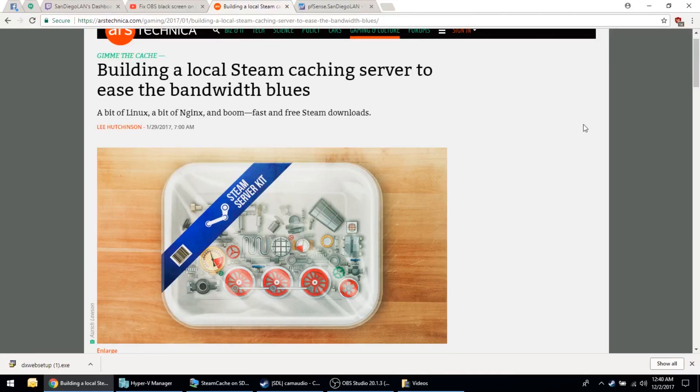Hey LAN Party Gamers! Welcome to the instructions on how to build your own Steam Cache Server.